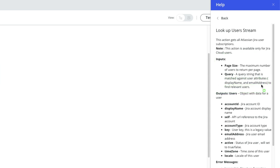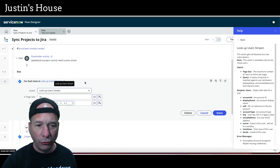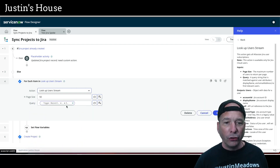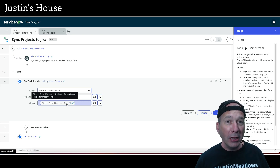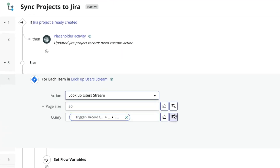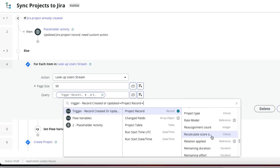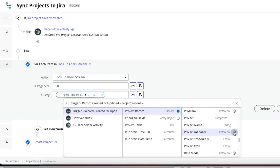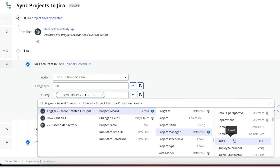We're going to get back some really important stuff. What we need is that account ID and the display name. What I did is I searched where the project manager's email address is the query. So I've basically said: go to the project record, look at the project manager, and pull that project manager's email address — which is right there — and that's going to be my search string when I look up users.